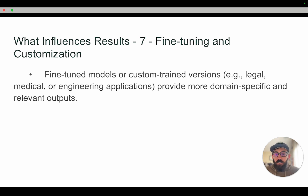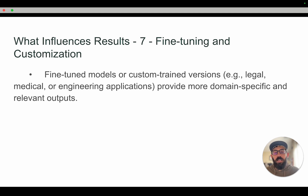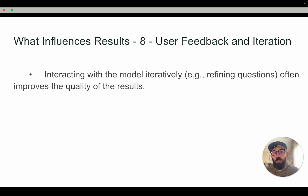Number seven: fine tuning and customization. Models can be fine tuned or custom trained — as we mentioned earlier — for legal, medical, or engineering specific applications, which would provide more domain-specific and relevant outputs. And finally, number eight: user feedback and iteration. Models are typically conversational, and iteratively asking follow-up questions is going to improve the quality of your results and responses.